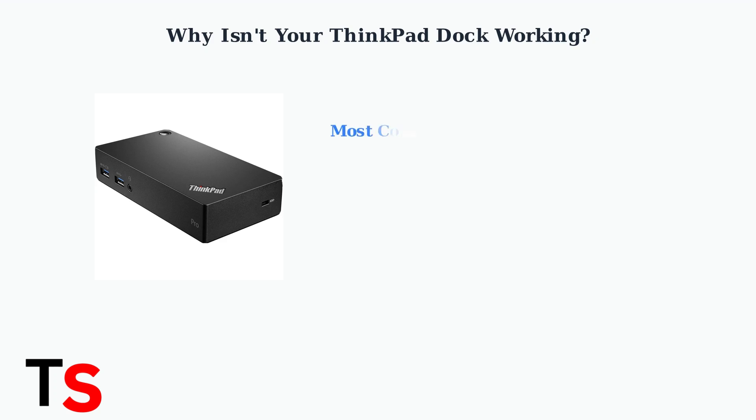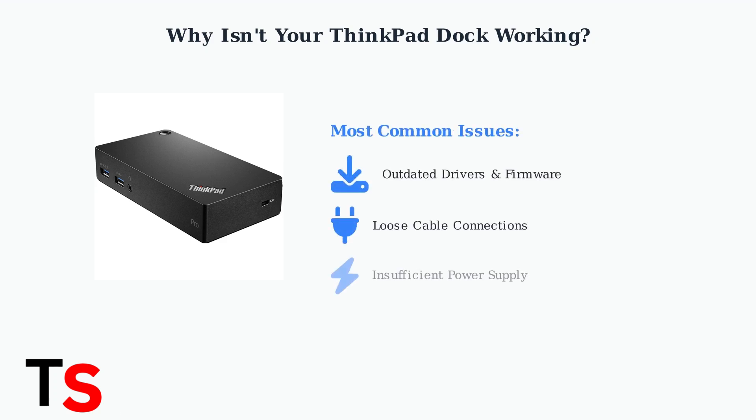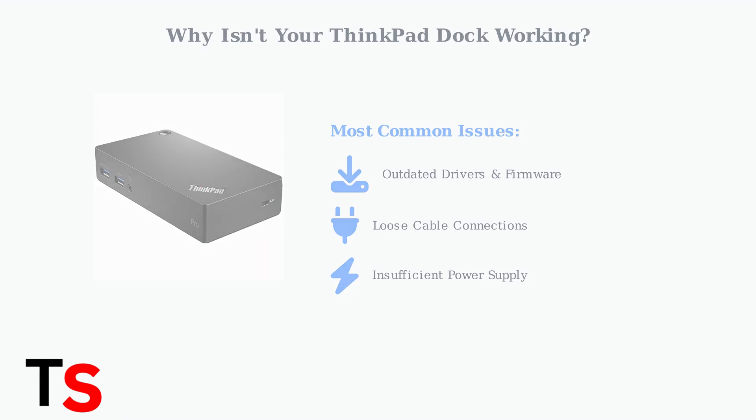The most common culprits are outdated drivers and firmware, loose cable connections, and insufficient power supply. Let's look at the power indicator and connection setup to understand these issues better.